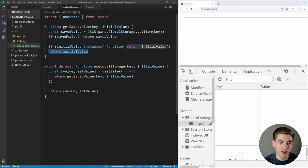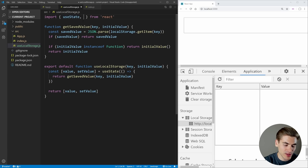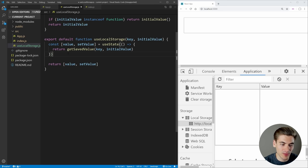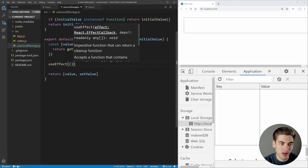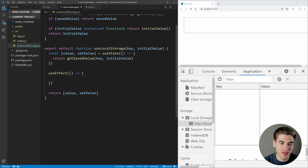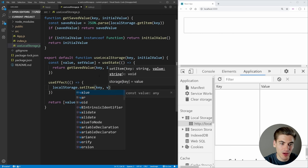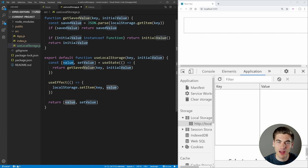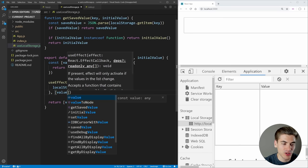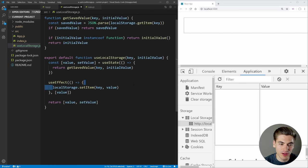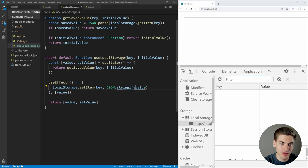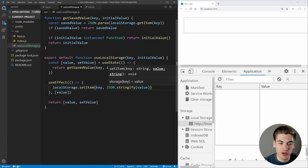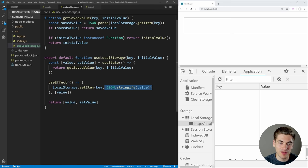Now inside this useLocalStorage hook, we need to write our code for updating and saving our value to local storage. The easiest way to do that is with useEffect. So we create a new useEffect — we want it to save our value inside local storage, so we say localStorage.setItem, pass it the key and our value. We only want to do this when our value changes, so we add value to the dependency array. And we can't just set the actual value directly — we first need to stringify it, because you can only ever pass string values to local storage. So we convert the value with JSON.stringify before saving it.